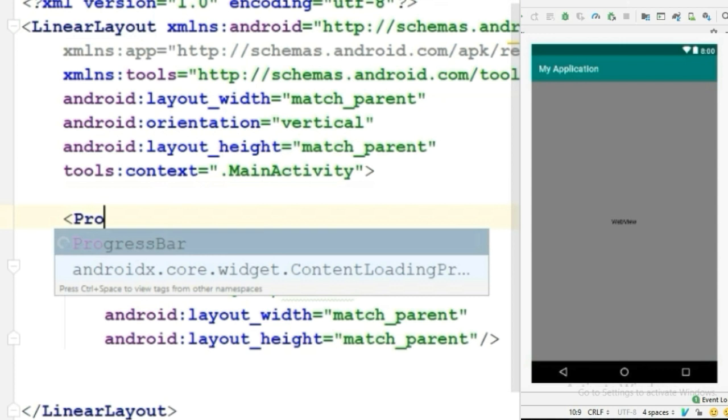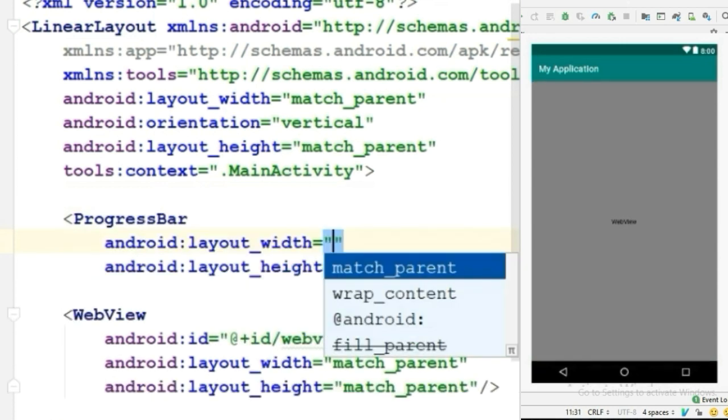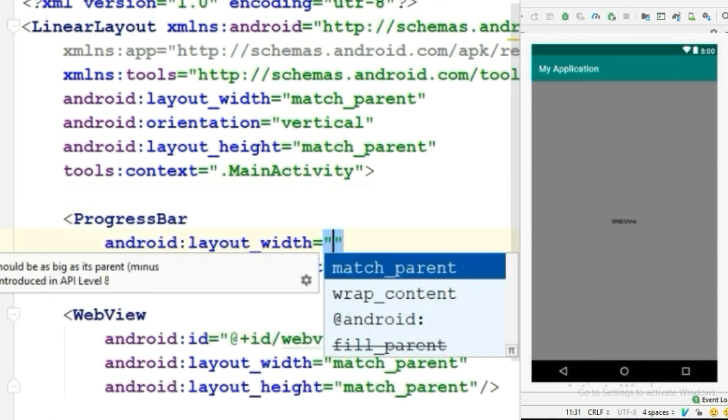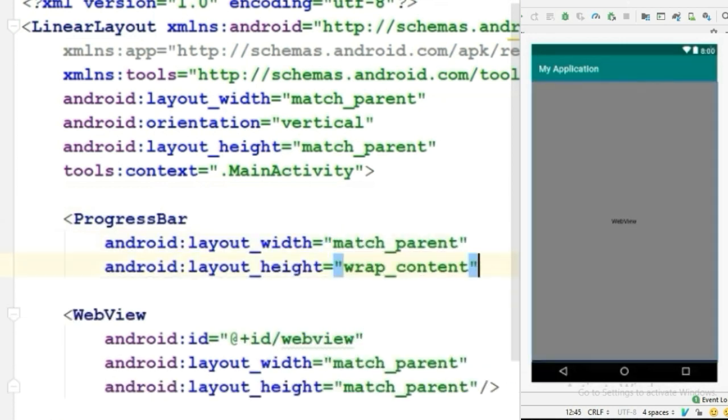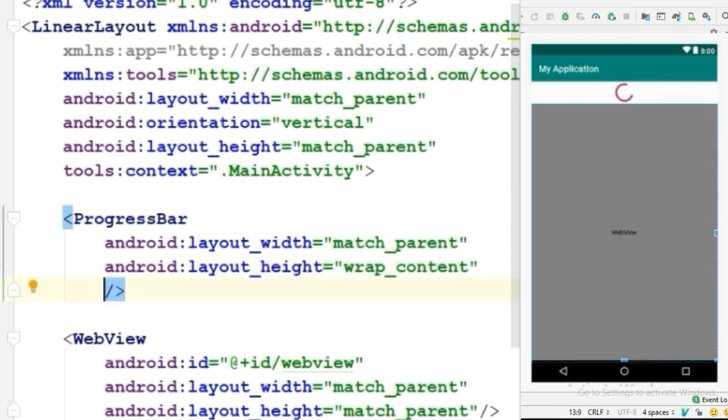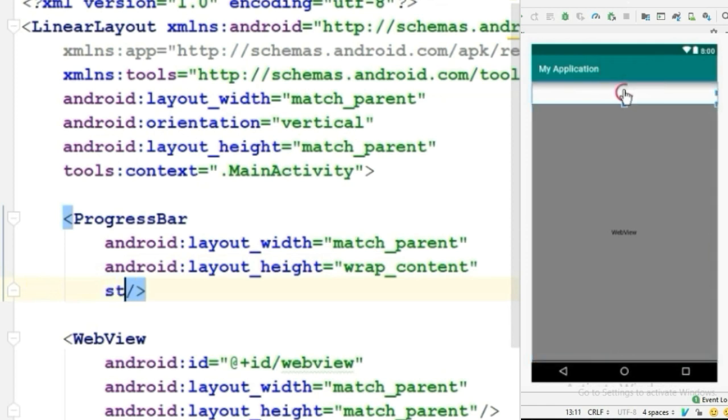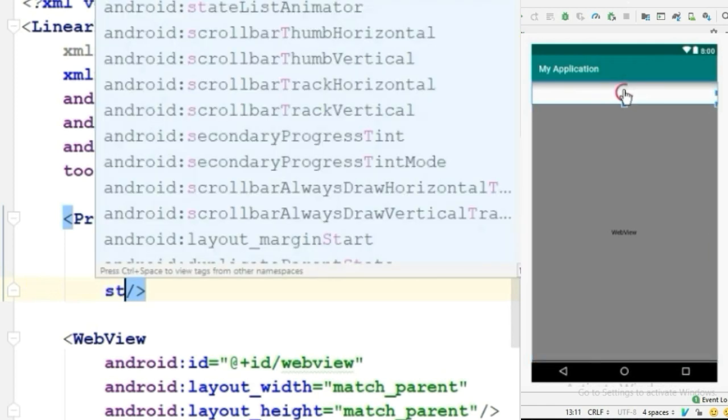Set the width to match_parent and the height to wrap_content. By default, the progress bar will look like a spinner, but we don't want that. We want the progress bar to look like a horizontal progress bar.